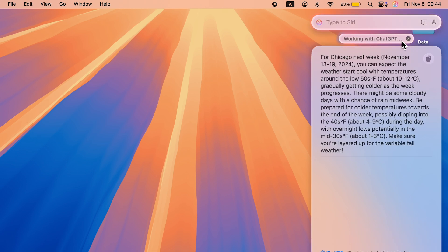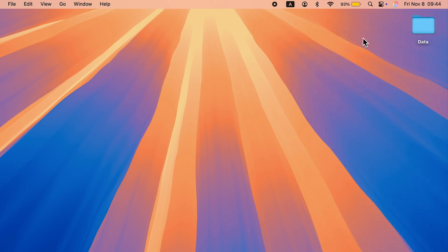With the help of ChatGPT it has given me the weather update for next week for Chicago. You can ask specific commands and ChatGPT will help you. So that's ChatGPT integration with Siri.